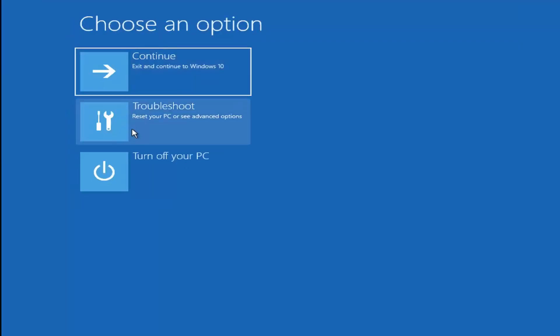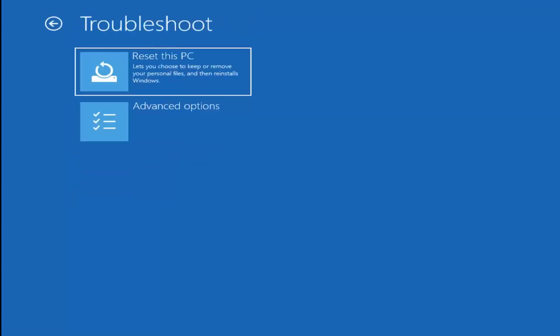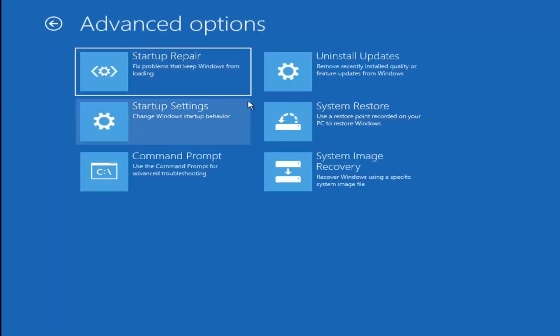Under Choose an Option, select Troubleshoot, then select Advanced Options again. Now we have several different options to go through. The first thing I'd personally suggest is selecting Startup Repair, which fixes problems that keep Windows from loading.